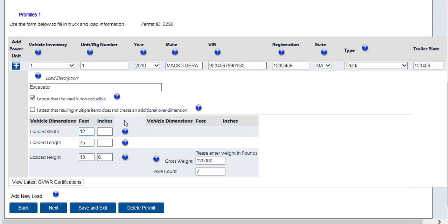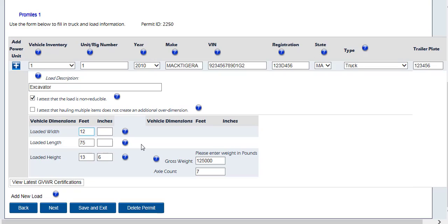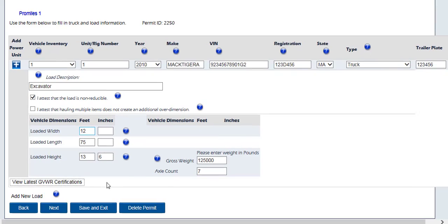Enter the greatest width of the vehicle and load, the total length of the vehicle and load combined, and the greatest height of the vehicle and load. All of these should be entered in feet and inches. Please note the inches value should be rounded up. Enter the gross weight of the vehicle and load. Certain permits will require axle weights and spacing, and in that case, the gross weight will be automatically calculated in the gross weight field when required.